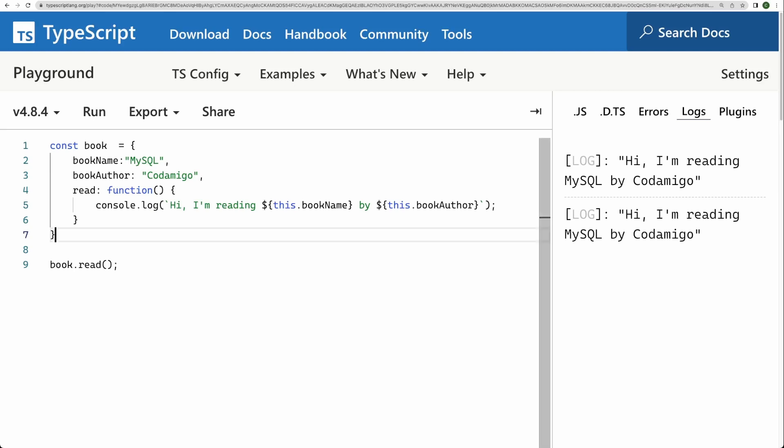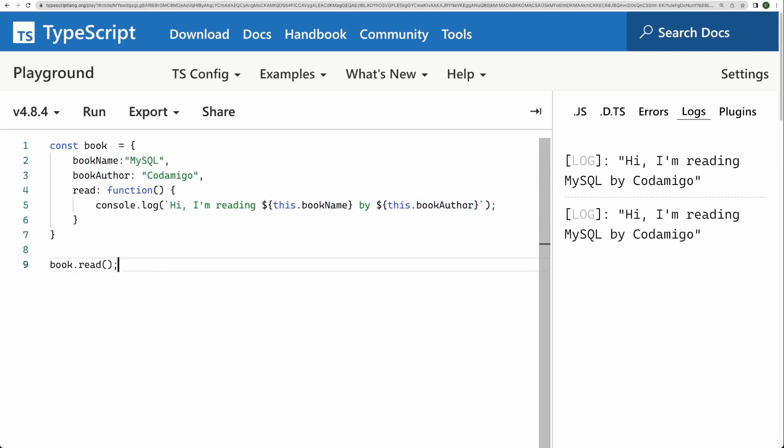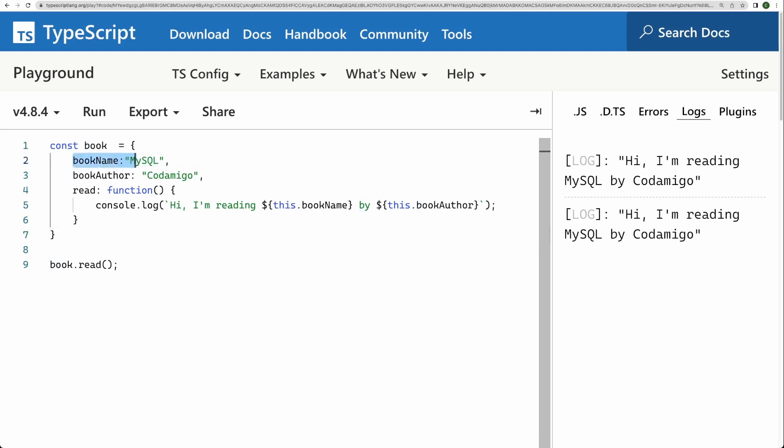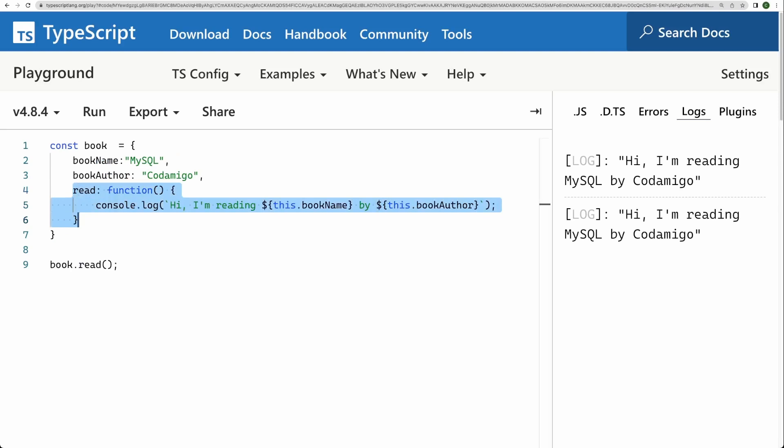But there are a number of problems with this approach as well. The first problem is that I can access bookName, author name, I can modify them. These two properties are mutable. What if I want to hide them, I want to make sure that these properties are not accessible outside this scope, and only the methods of the object can access them. So encapsulation is not here.